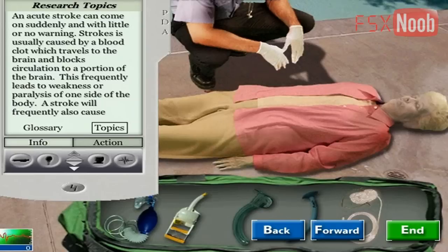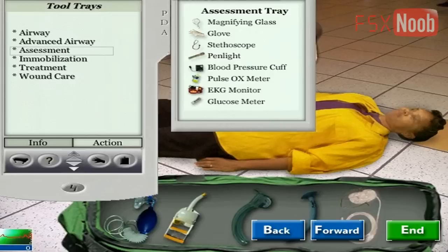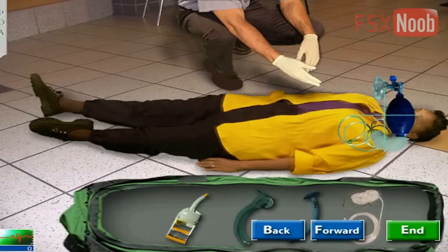When you're treating your patient, you can find the research for that case right on the PDA's Info menu. When you select Tools in the PDA's Action menu, you can mouse over the text description and see what's in the tool bag. Use the PDA to bring up the tool bag you want. Once you know what tool you want, click on the tool and then click on the body part you want to examine, diagnose, or treat.